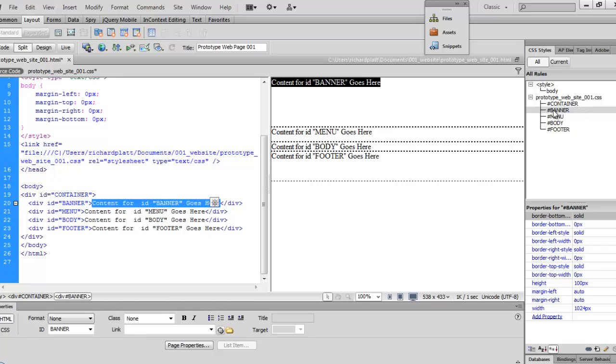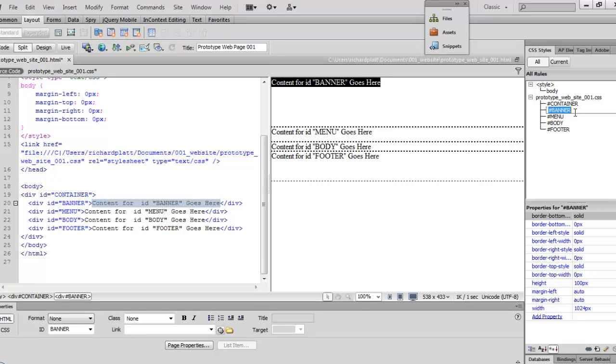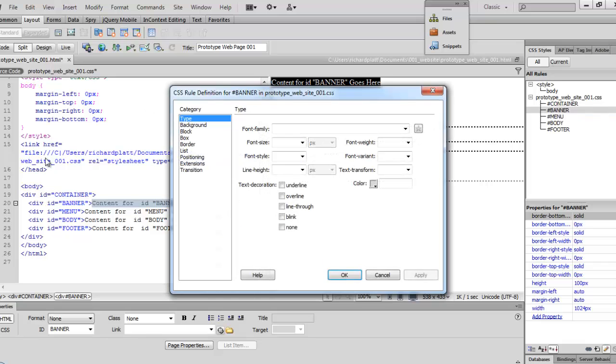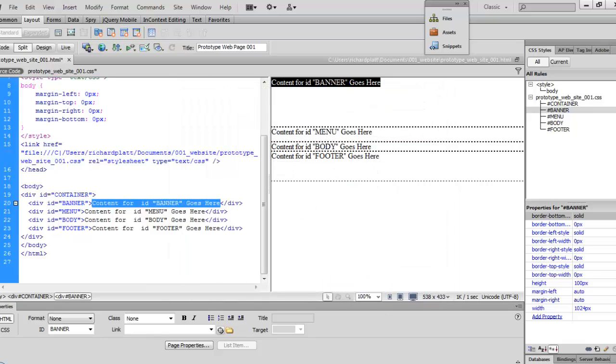One is we can come up here where it says banner over here on CSS styles, and we can double-click on that, and it'll open up the CSS rule definition for banner. That's one method.